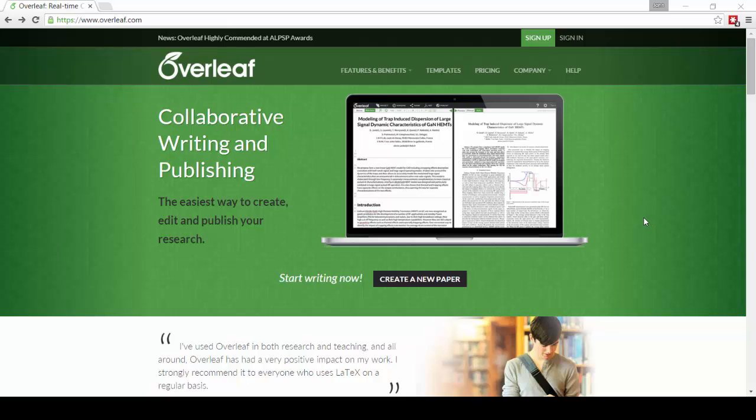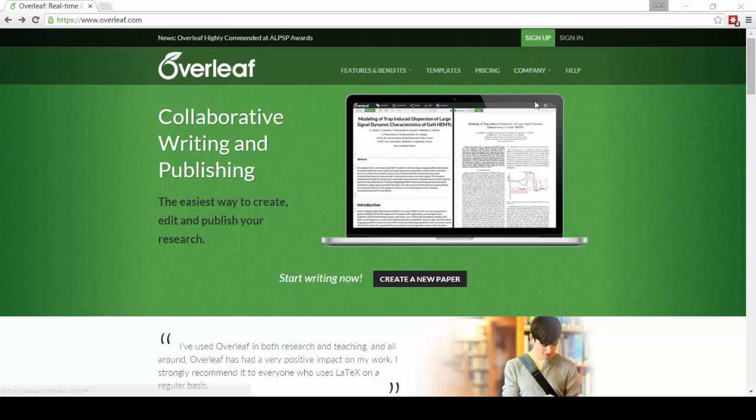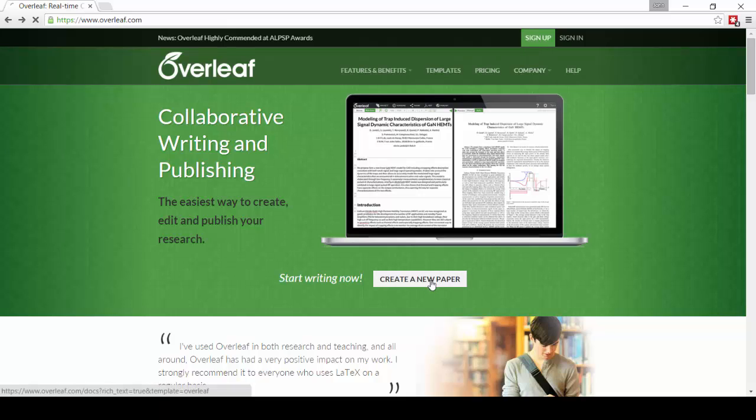It's really simple to get started. You can either head to our template gallery to check out over a thousand different templates and examples, you can sign up for an account if you want to upload your own template to get started, or you can just hit create a new paper right from the homepage to head straight into Overleaf.